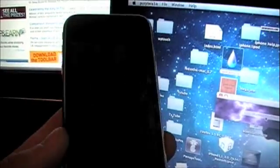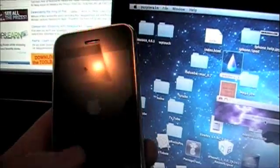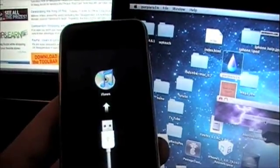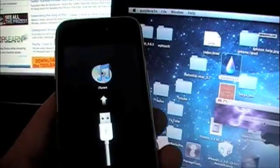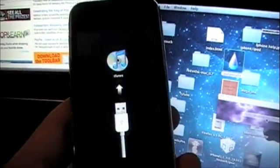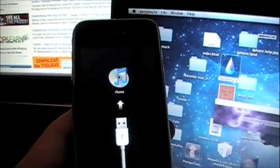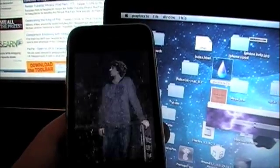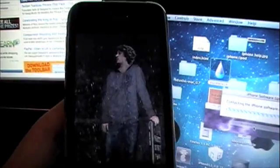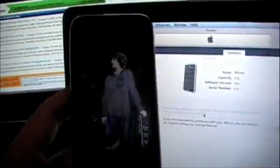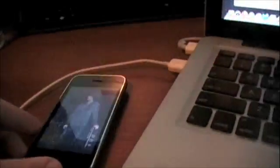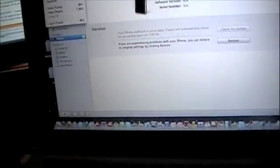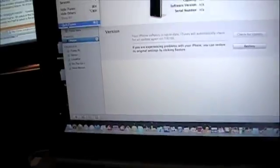And then you should see George or Geohot come up in just a second. There he is! That's what you should get. If you have any problems like you get stuck in recovery mode or anything like that, you may need to restore your phone or you can just try unplugging it, quitting Purple Rain, and trying it again from the spot you're at.